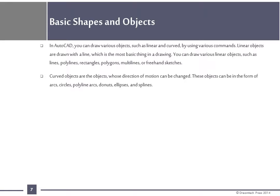Curved objects are the objects whose direction of motion can be changed. These objects can be in the form of arcs, circles, polylines, arcs, donuts, ellipses and splines.